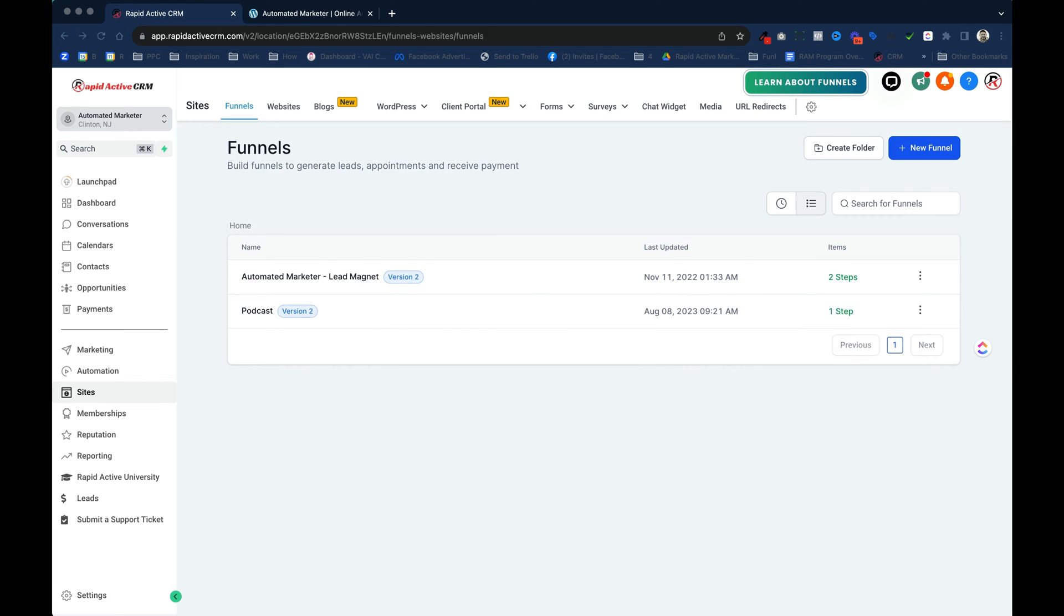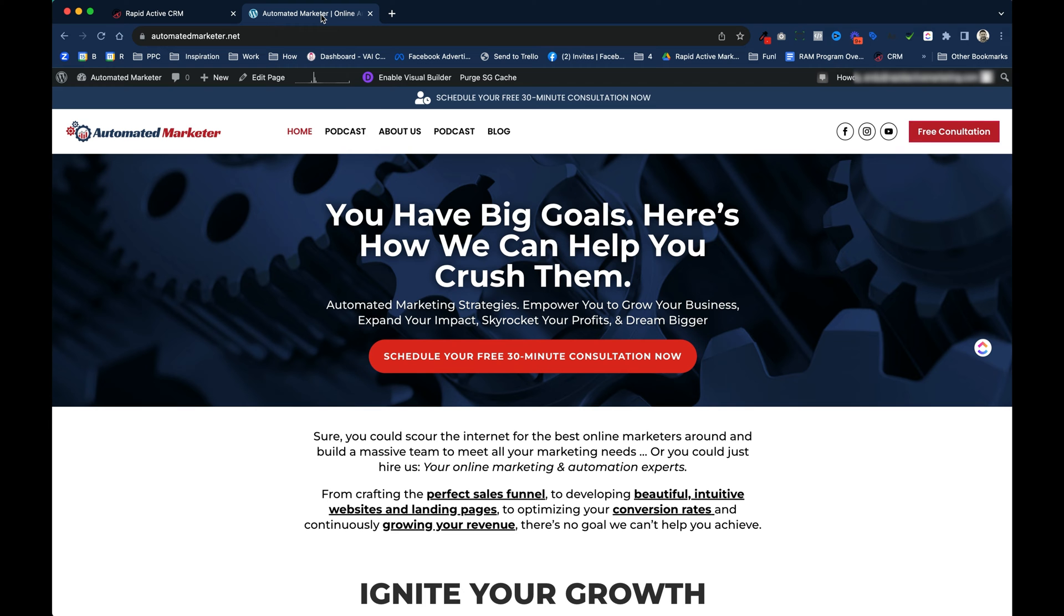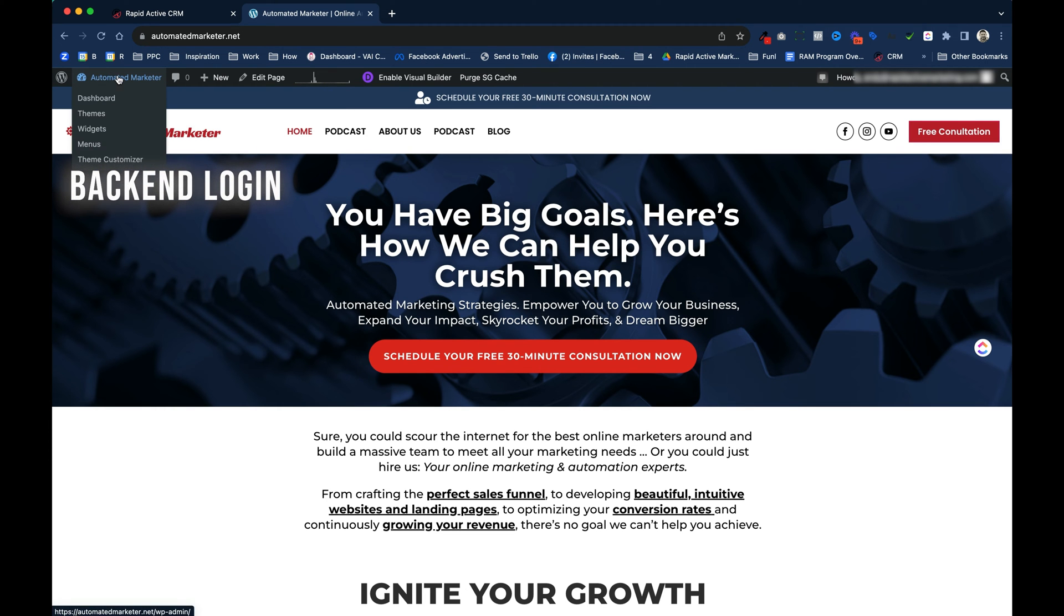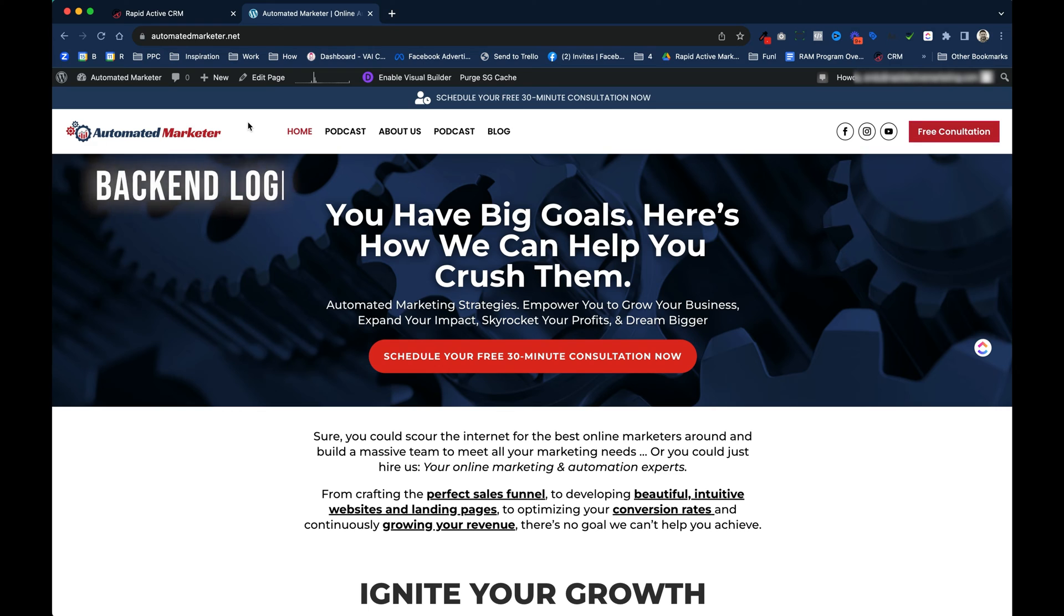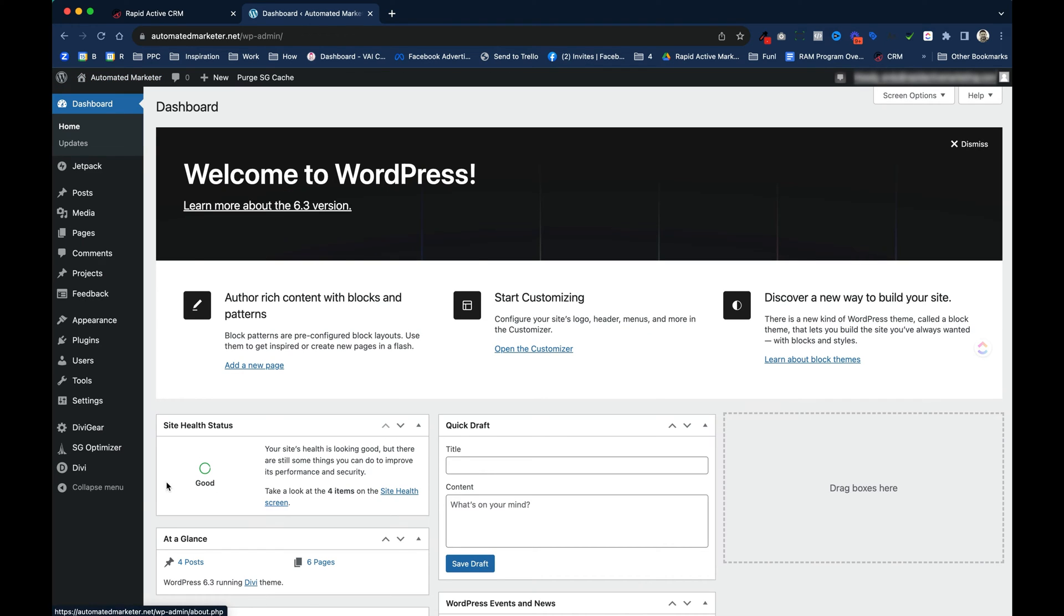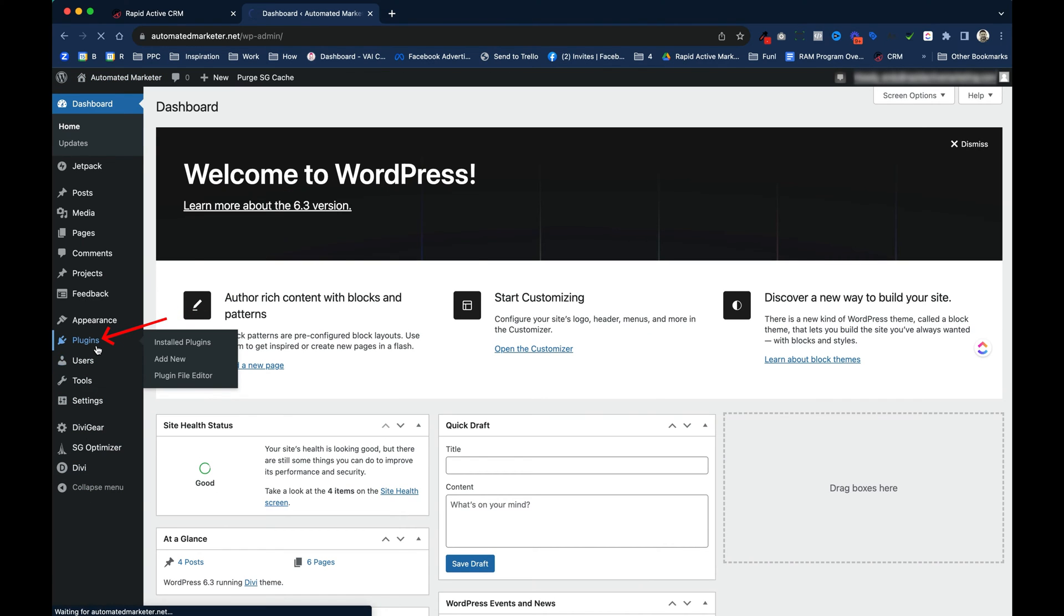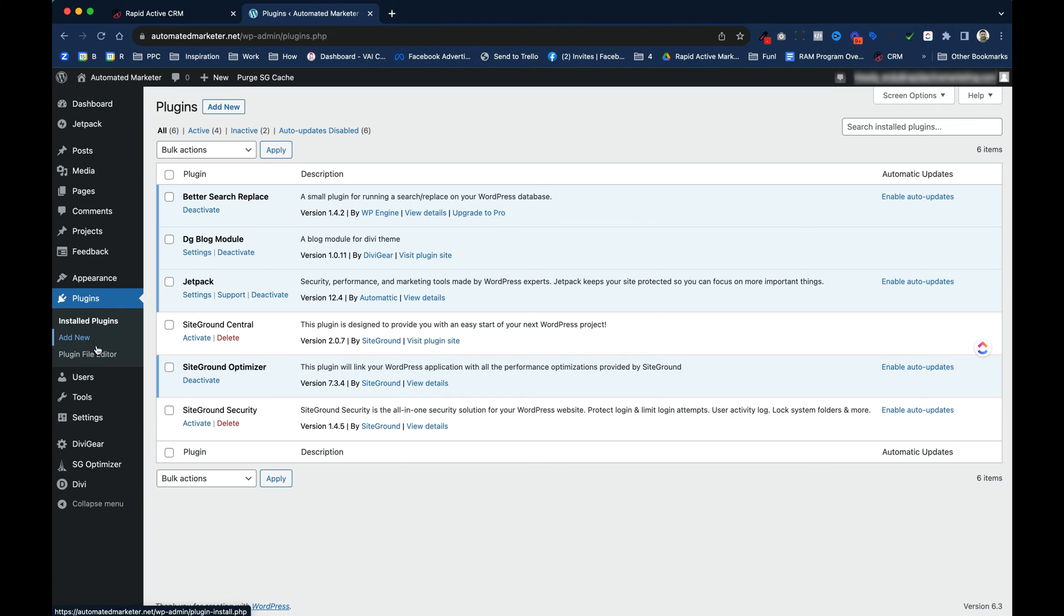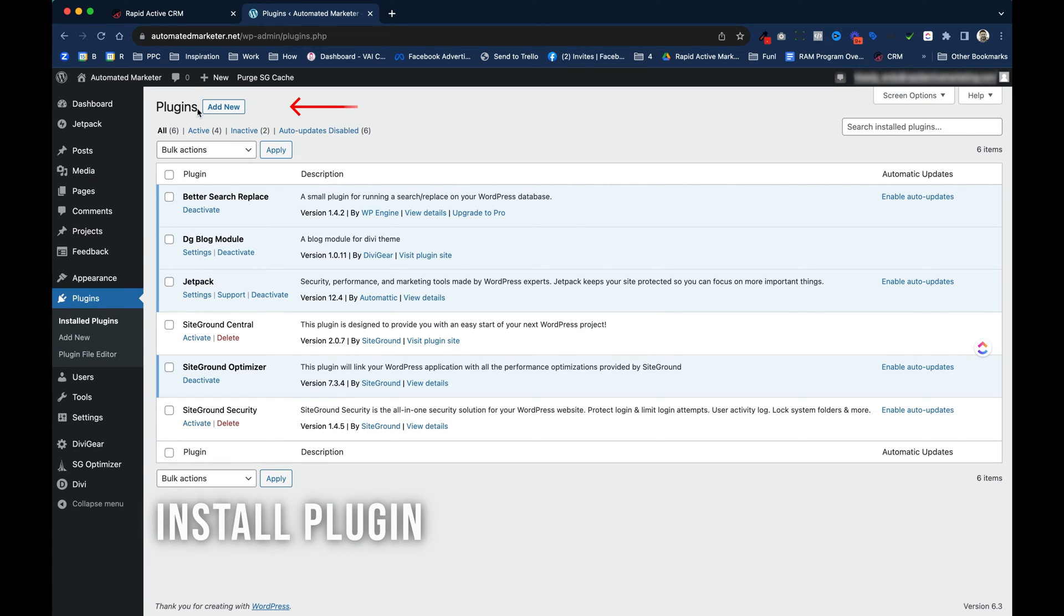So the first thing that you're gonna do is you're gonna go to your WordPress website, you're gonna log into the back end. I'm working on our new Automate Marketer website, this is not a finished product, you're kind of seeing it beforehand before it goes live. But we go into the back end of the site, we go over to the plugins.